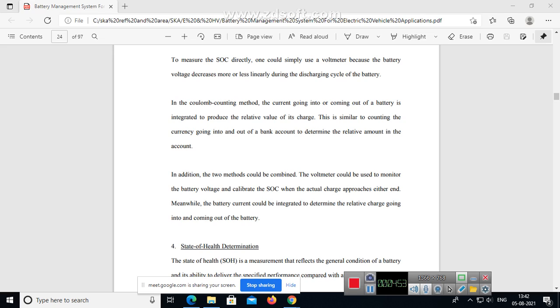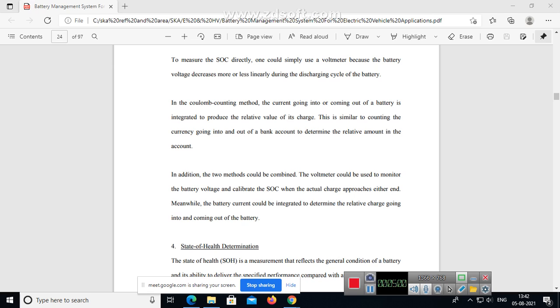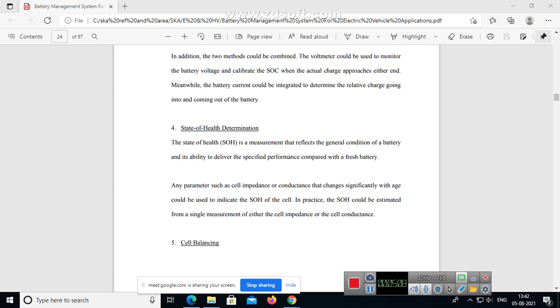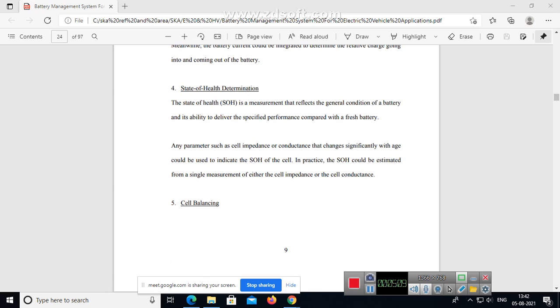In addition, the two methods could be combined. The voltmeter could be used to monitor the battery voltage and calibrate the state of charge when the actual charge approaches either end. Meanwhile, the battery current could be integrated to determine the relative charge going into and coming out of the battery.